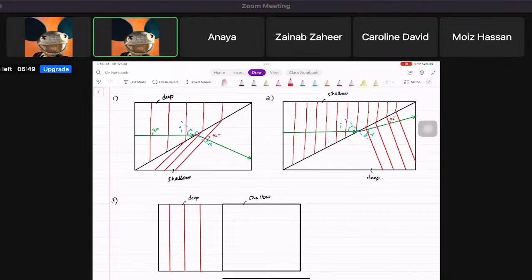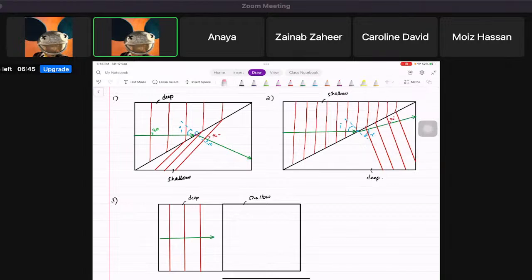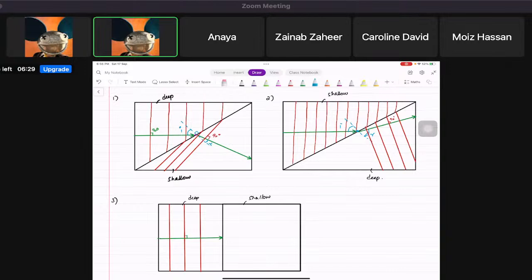They say: draw three wave fronts in the shallow region. You draw the direction of the wave — 90 degrees to the wave fronts, like this. Interestingly, when it hits the surface, it is not hitting at an angle.